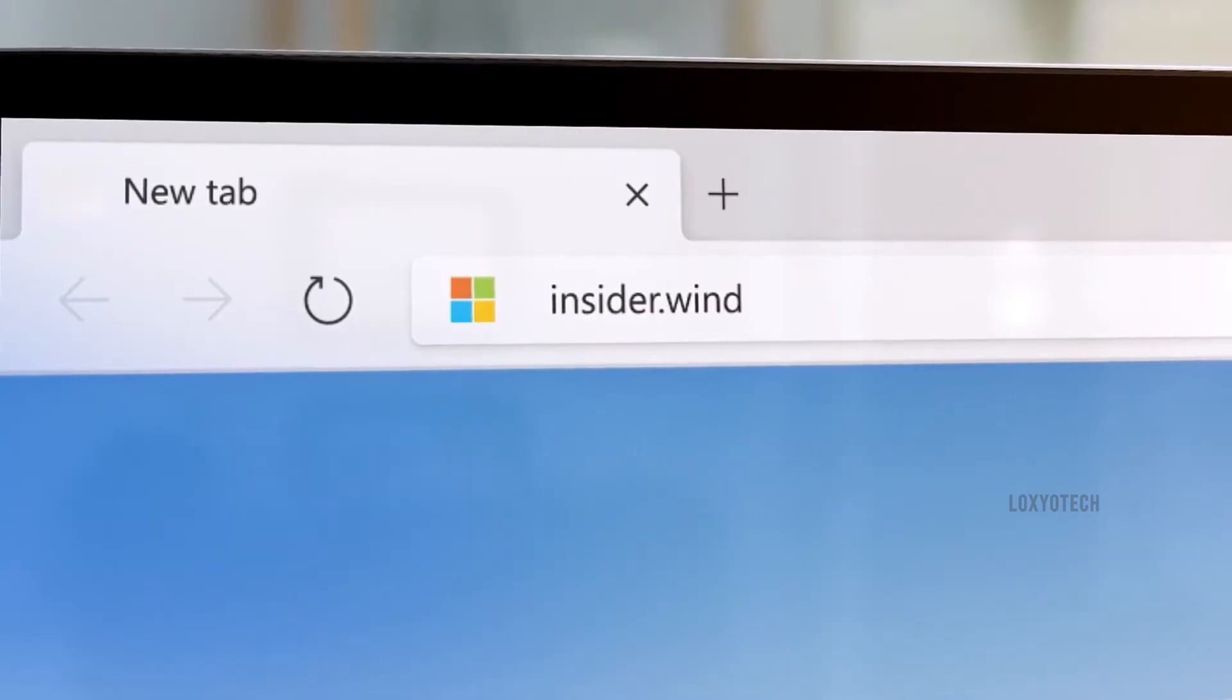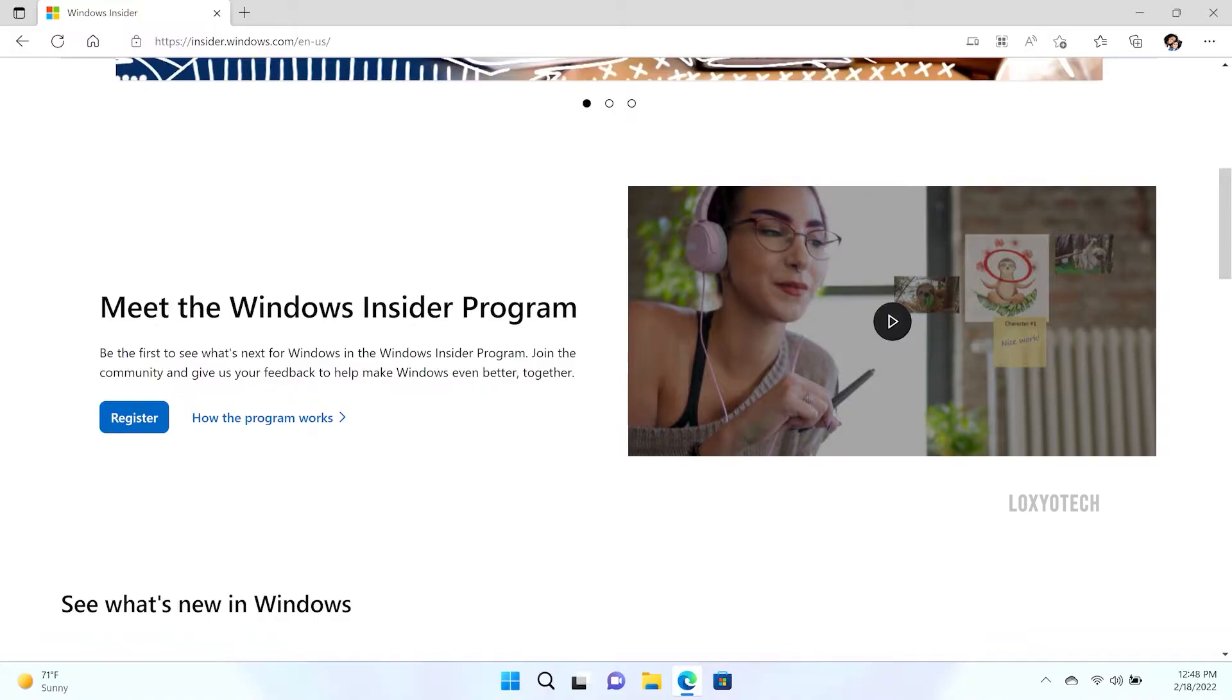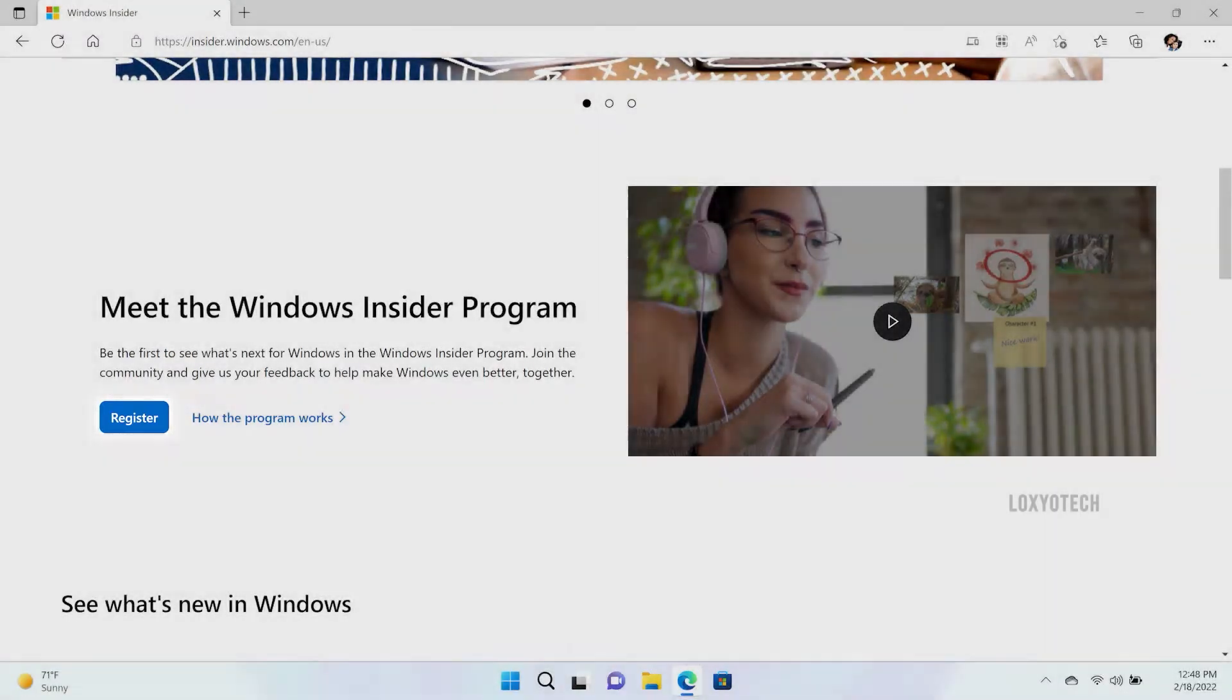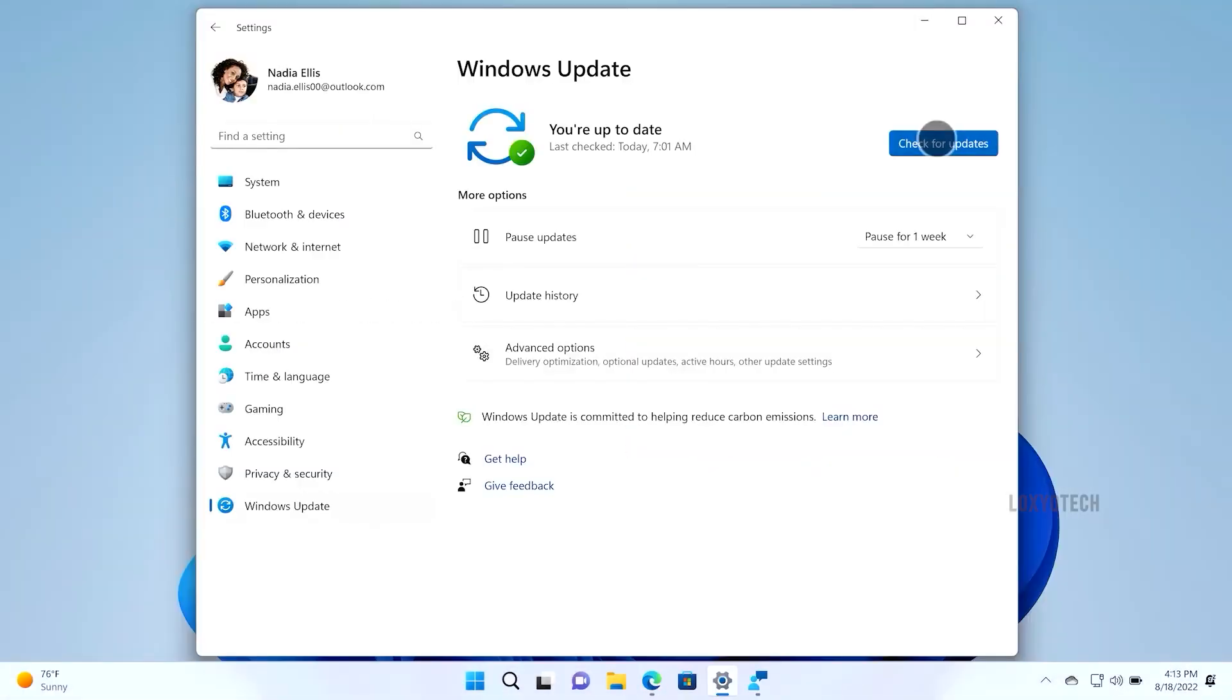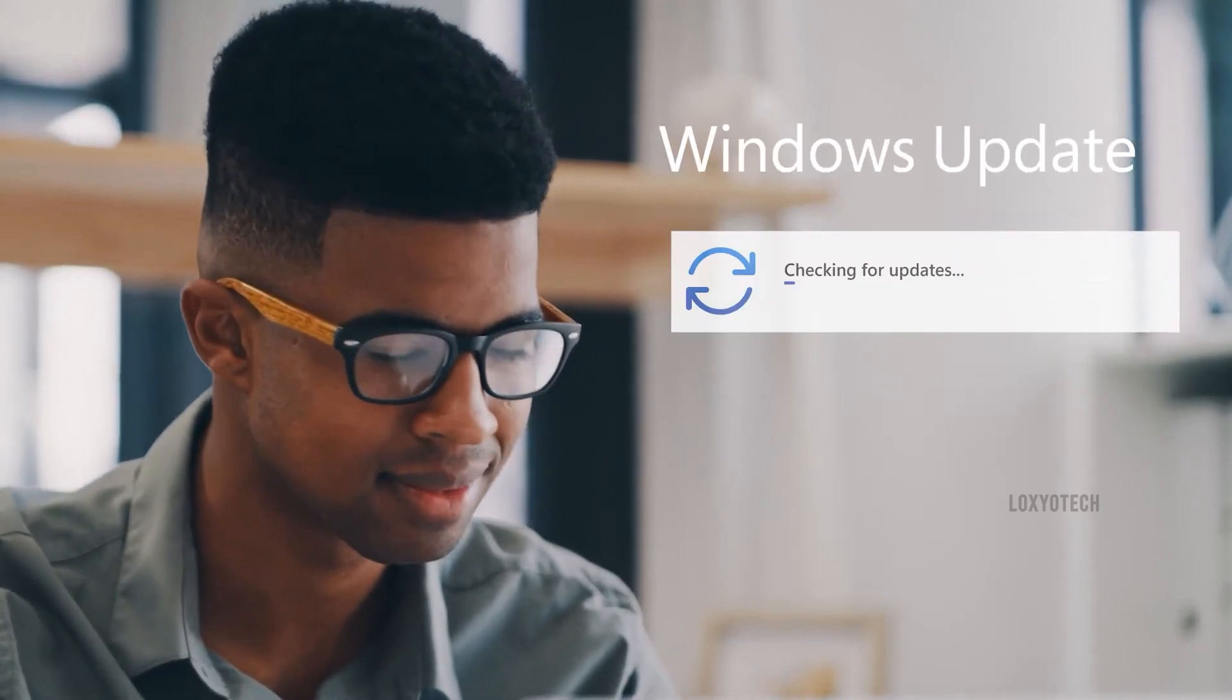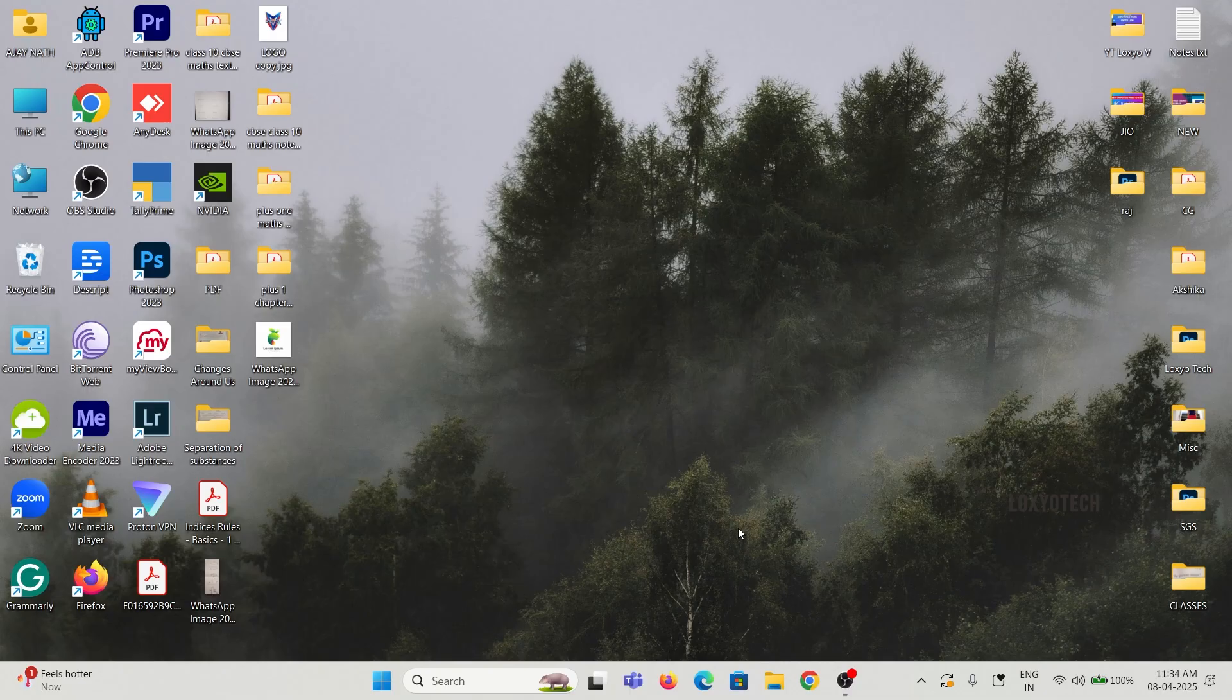If you want to update to 25H2, you must enroll in the Windows 11 Insider Program. If you don't know how to join the Insider Program, please check our previously uploaded videos. Links are given in the description box.